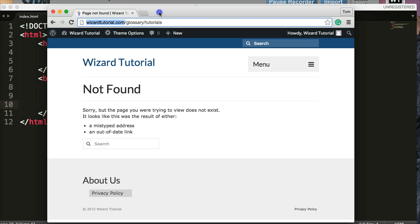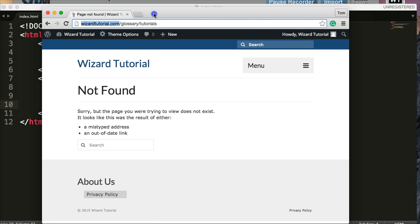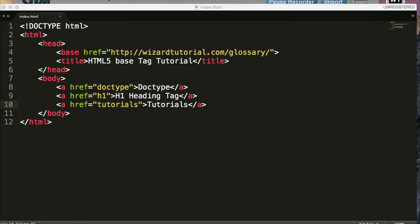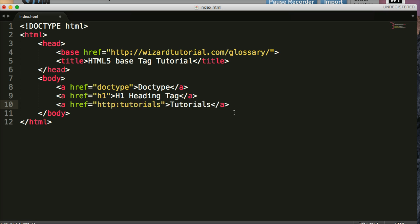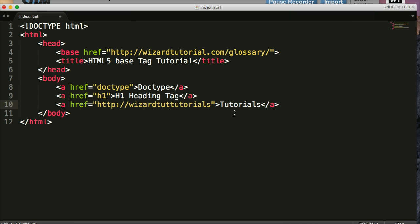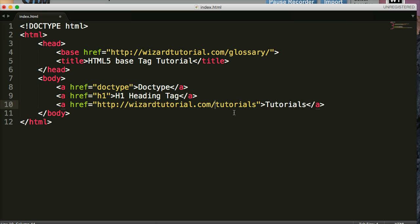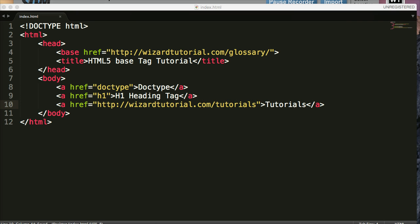So how would we get there if I want to use this in my document but I still want to use glossary? Well, to do this, we're going to have to actually write out the URL. So http://wizardtutorial.com/tutorials. We'll save that.